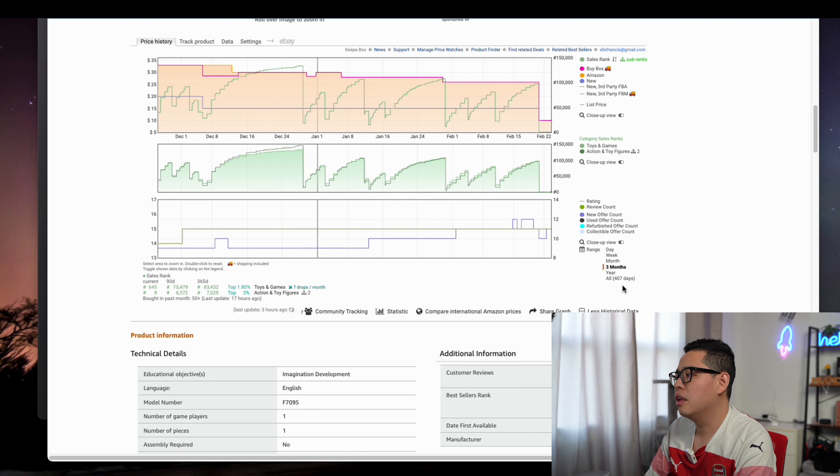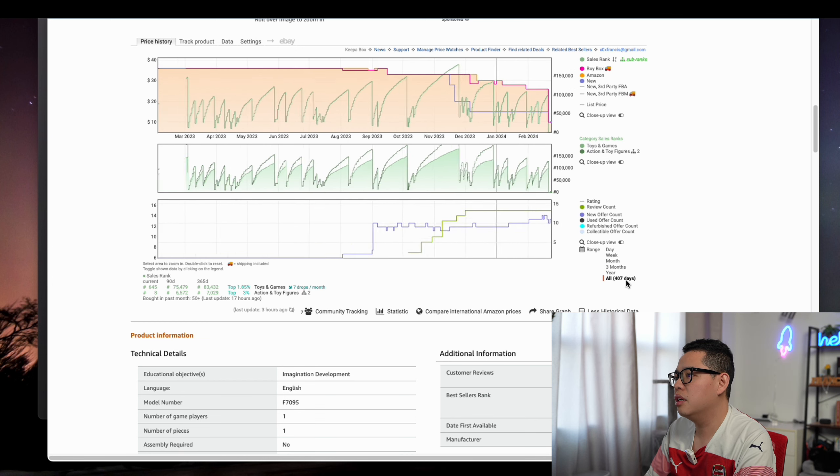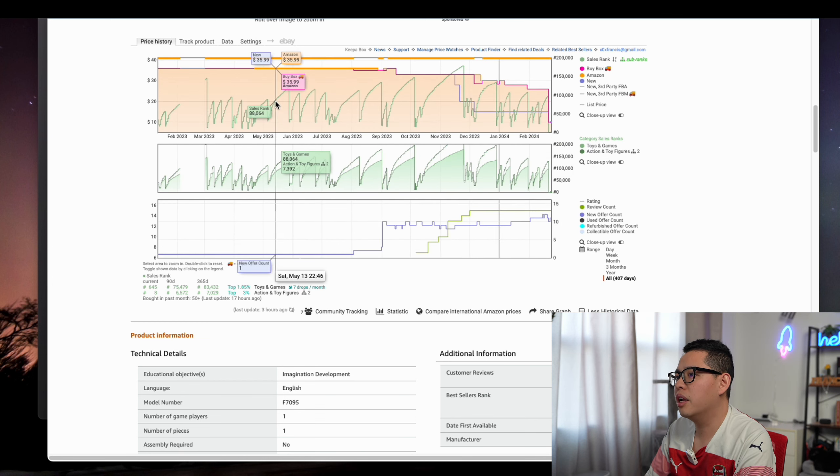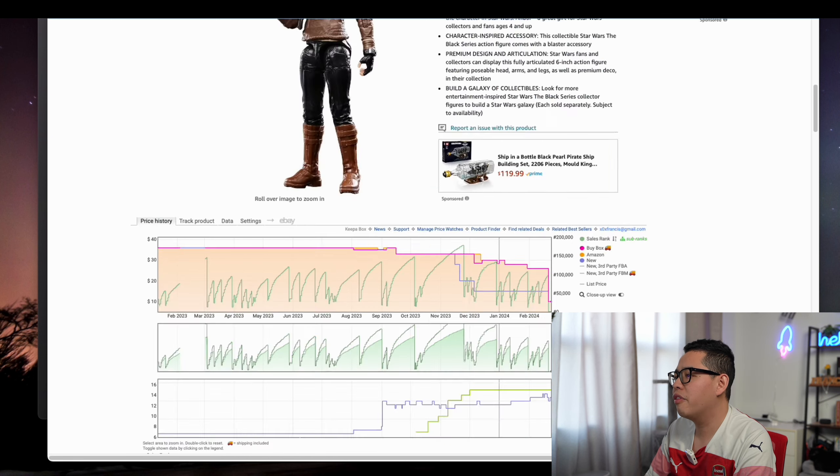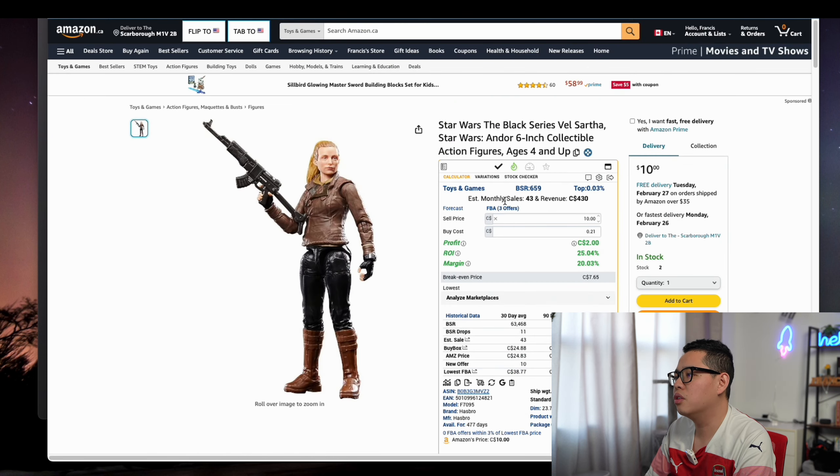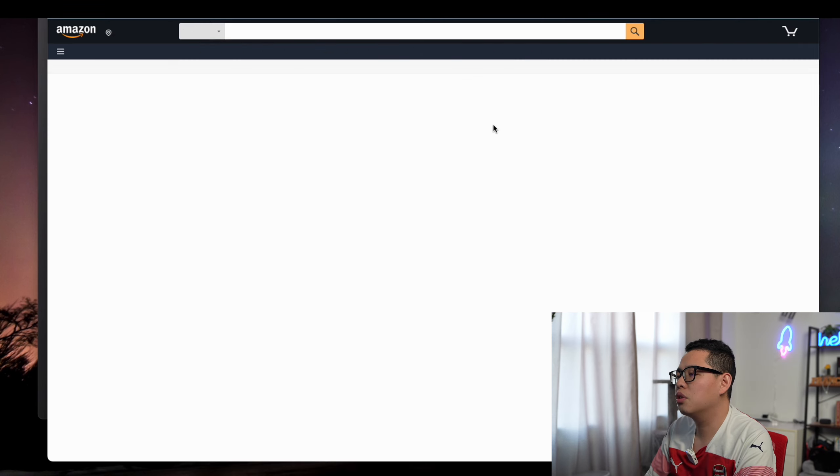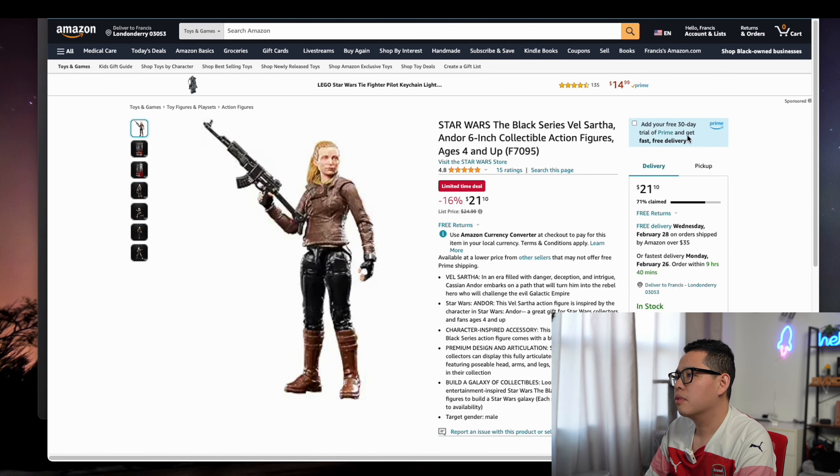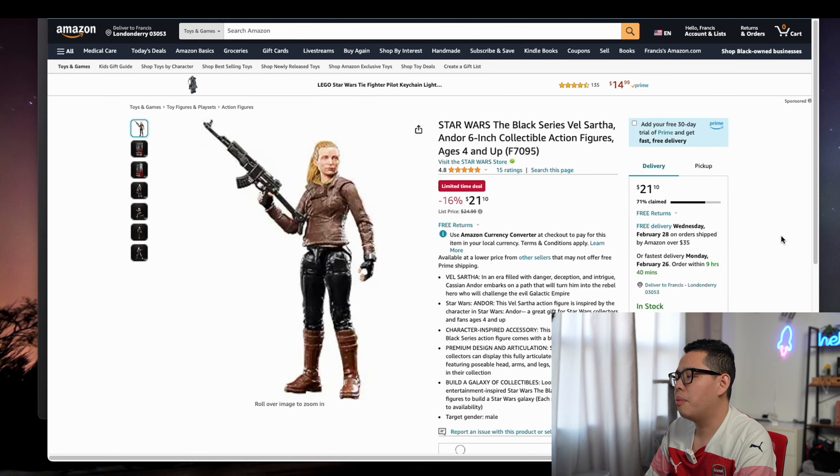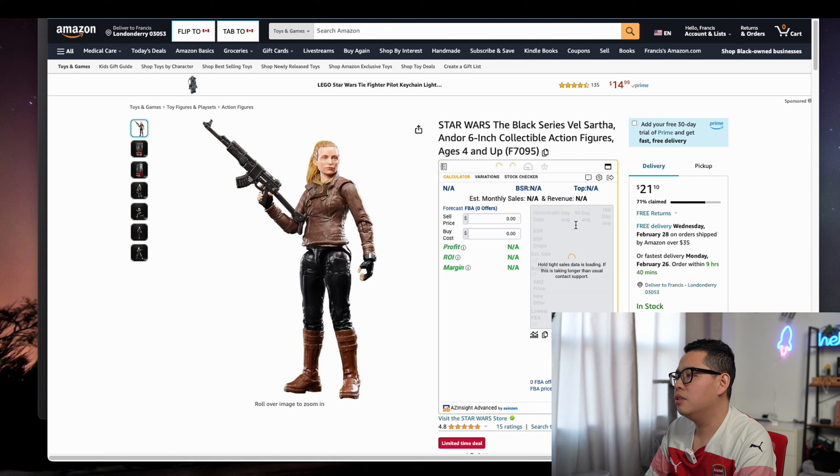You can see it's 400 days, so it's not a very good deal. I would not do it. It's too slow. You have to think about your cash flow.